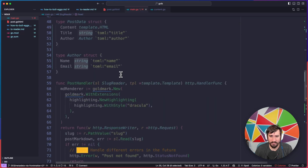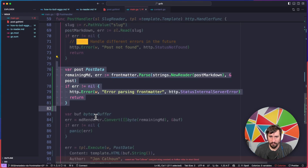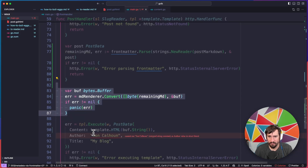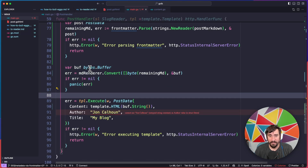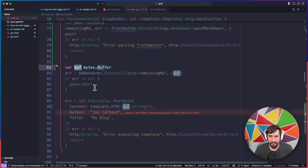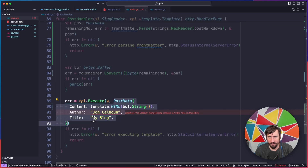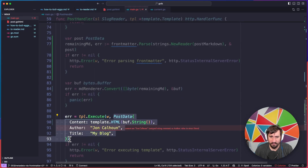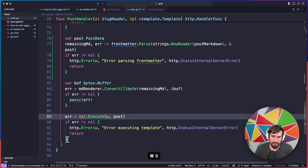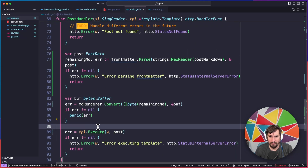Coming back down here, we have the front matter bit parsing. We then take the remaining markdown, convert it over to bytes, convert it into HTML and store it into the buff — which is a bytes.Buffer. The last thing we want to do is execute our template and pass in the post data. At this point we already created a post data variable up there, so we're going to pass in post, and that should allow us to render the entire thing as expected.